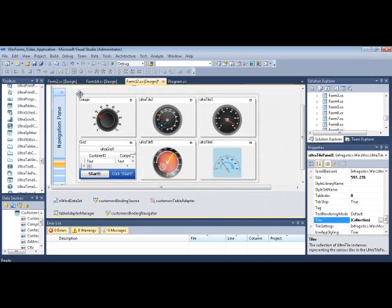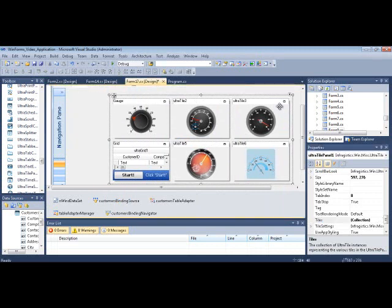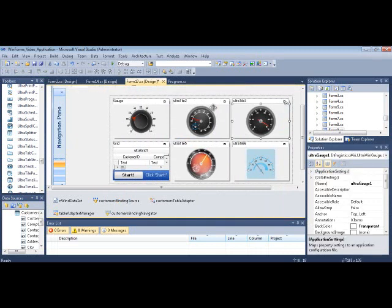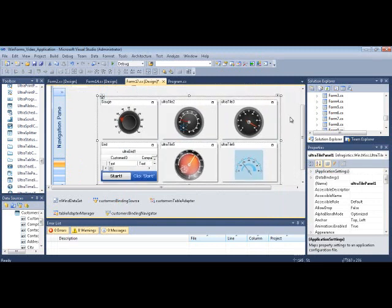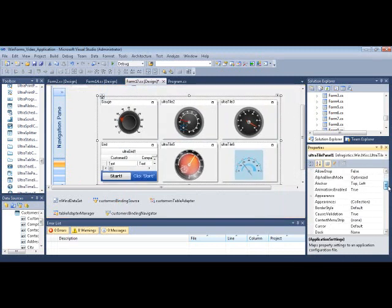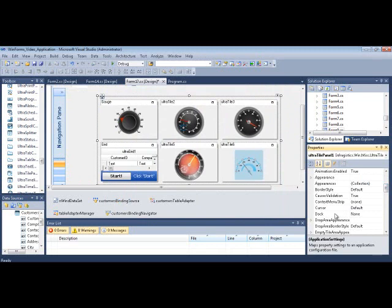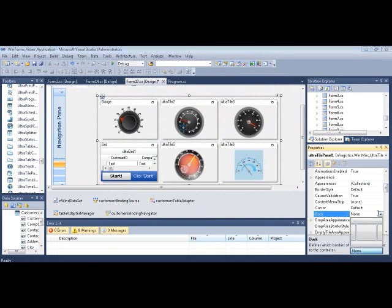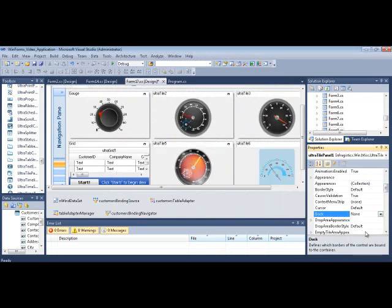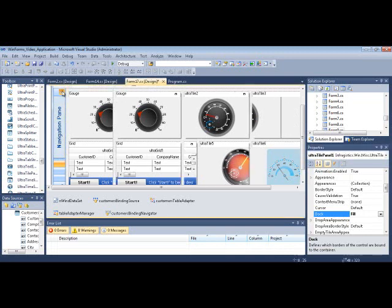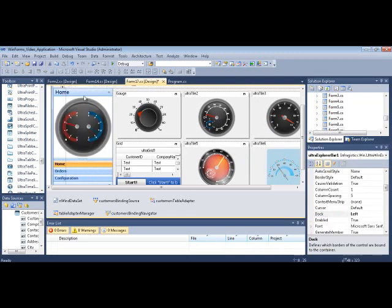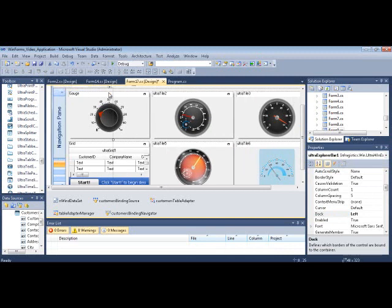So let's just work with this as it is. And one thing that's very important I need to do so I get the best use out of this real estate is to maximize it, or to dock it to fill. So I click on the tile panel. Set the dock property to fill. And I just want to make sure that it doesn't go behind the explore bar. So if I do this, the explore bar should push it over. So it looks like we're good to go. Let's run it and see what this bad boy does for us.